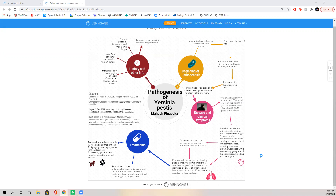If left untreated, the plague can exhibit septicemic symptoms, where symptoms of systemic shock are evident. These symptoms include nausea, vomiting, dizziness, low blood pressure, internal bleeding, gangrene or necrosis of extremities, and even meningitis in some extreme cases. The disseminated intravascular coagulation, also known as DIC, also causes purplish bruising around the skin as well.